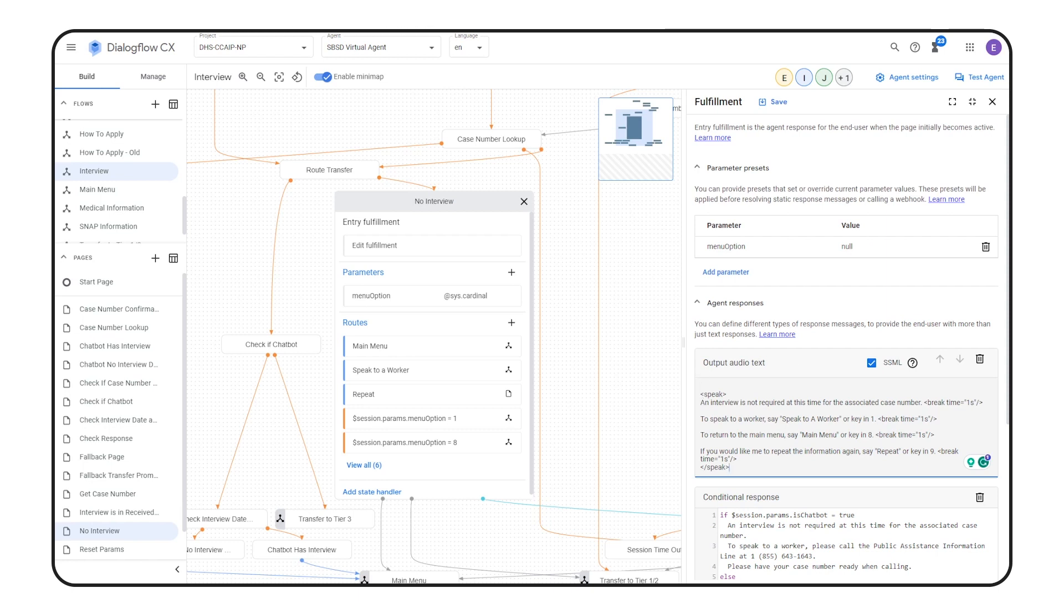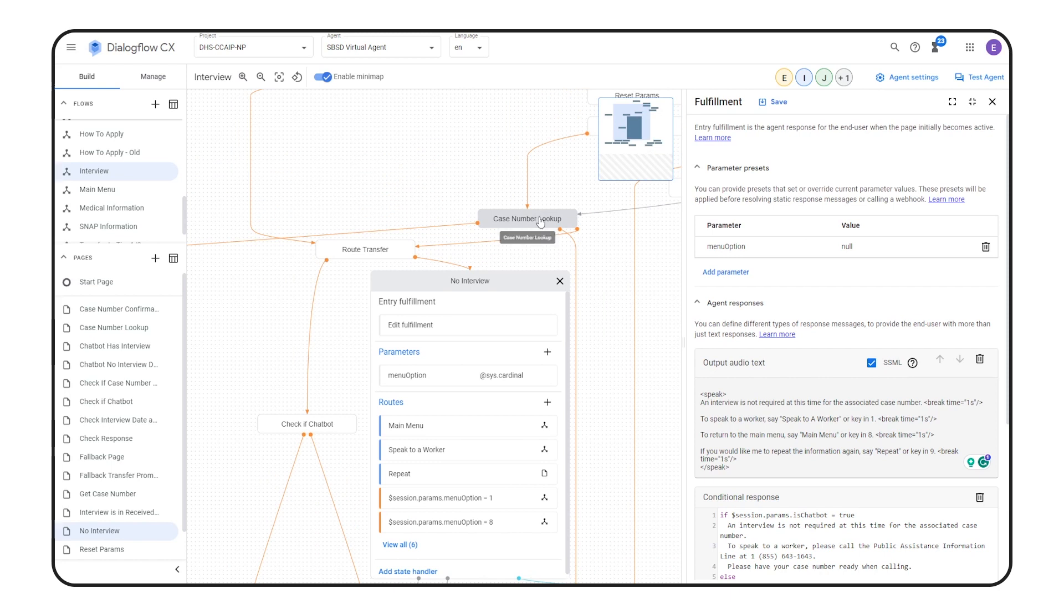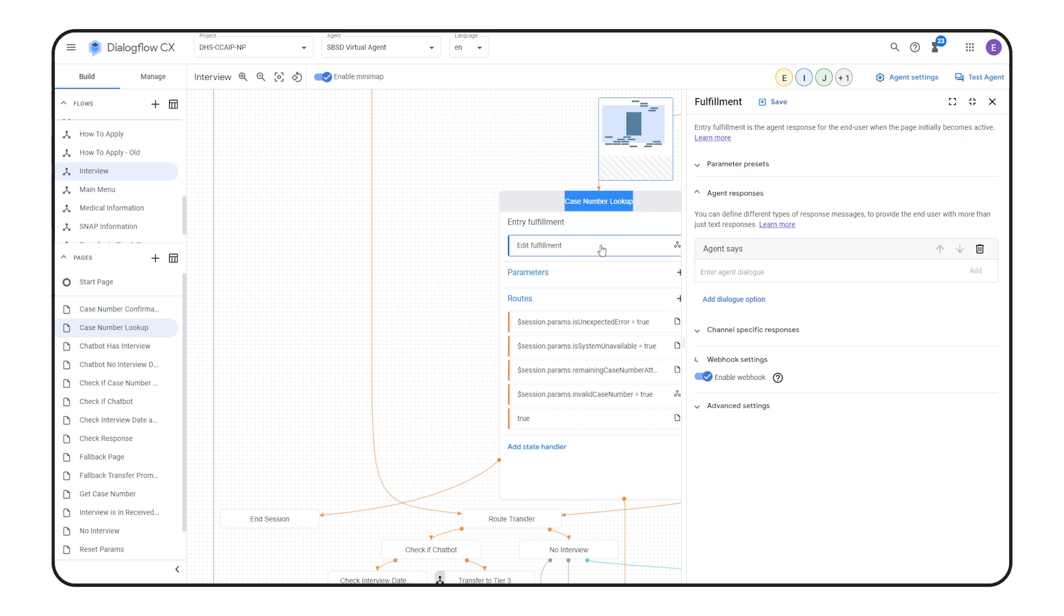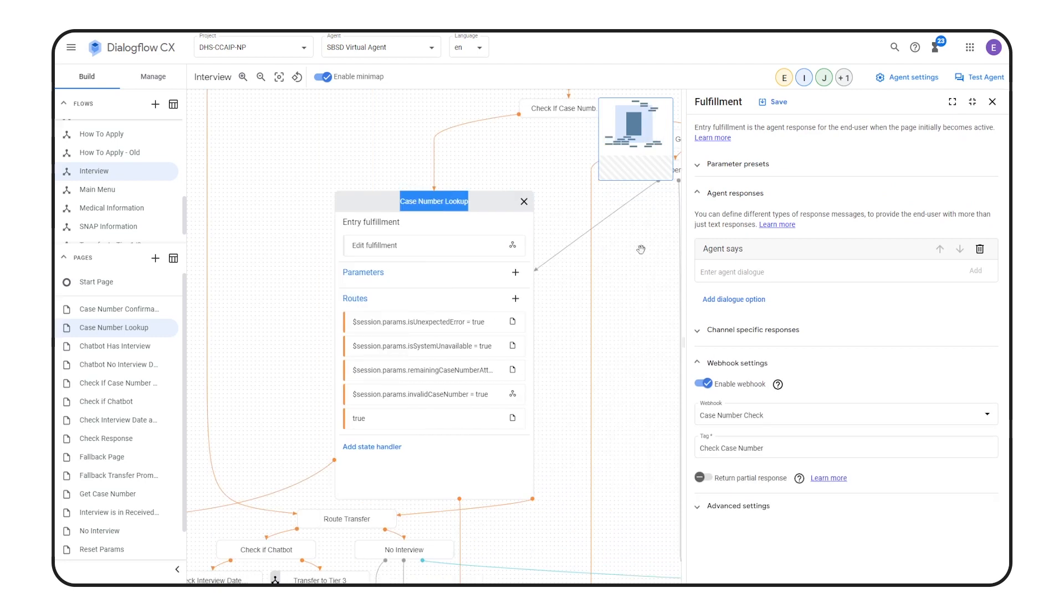To do this, we need to retrieve information from a back-end Java server that can access a bunch of information about these cases. Again, we used Cloud Functions as a middle layer to communicate with the Java backend.